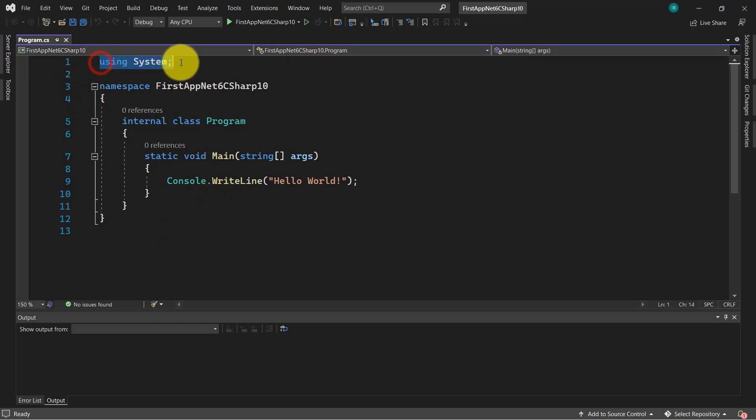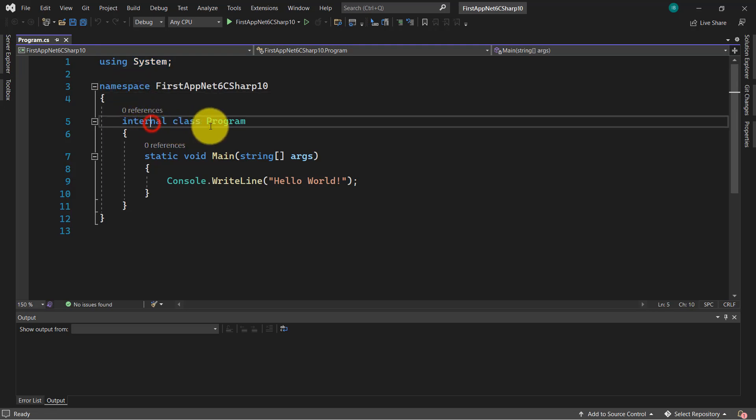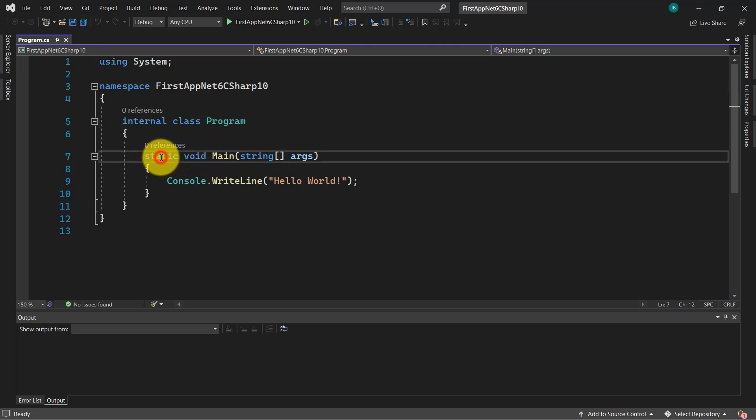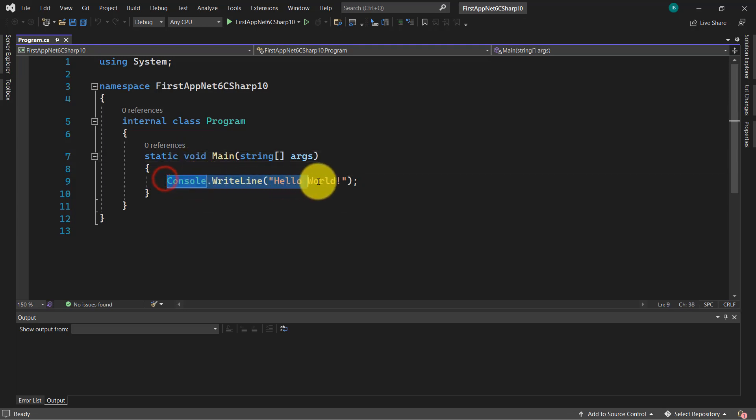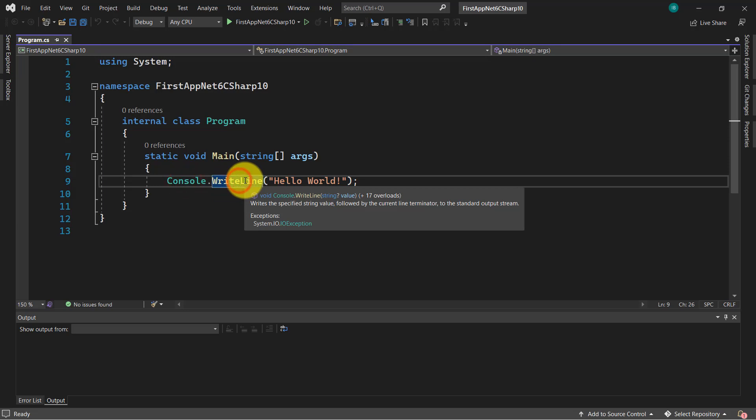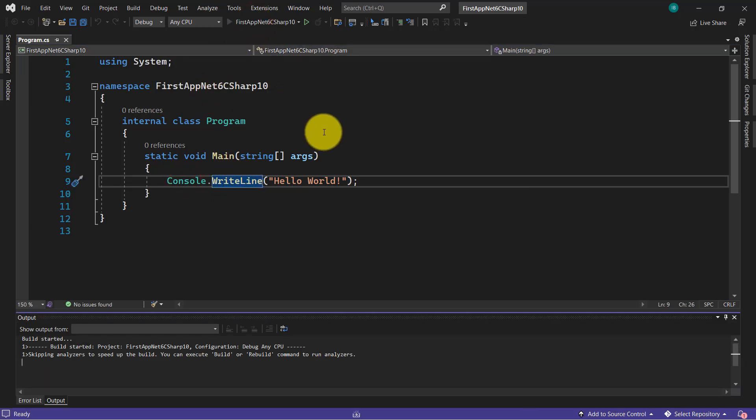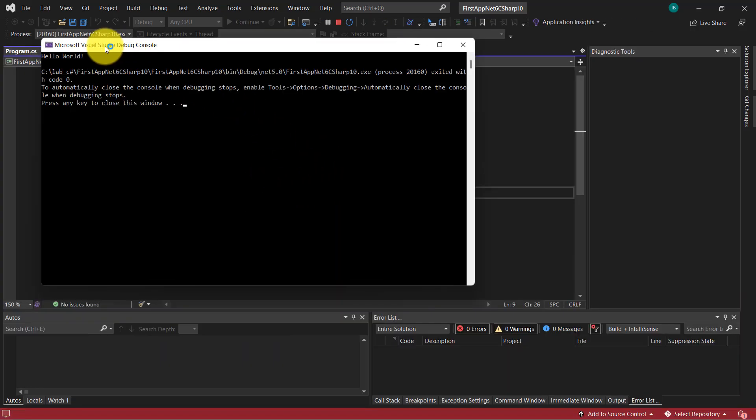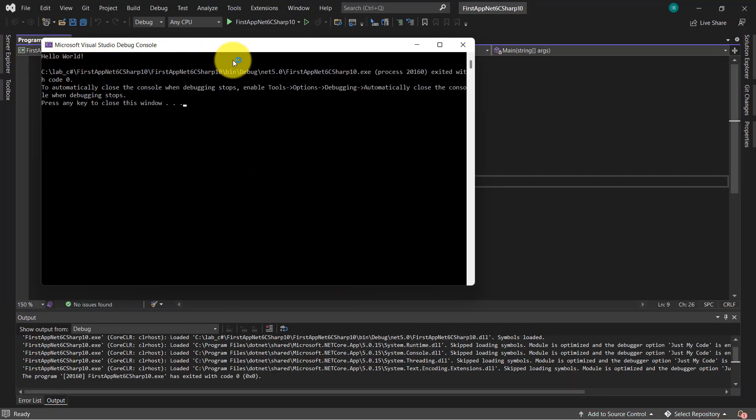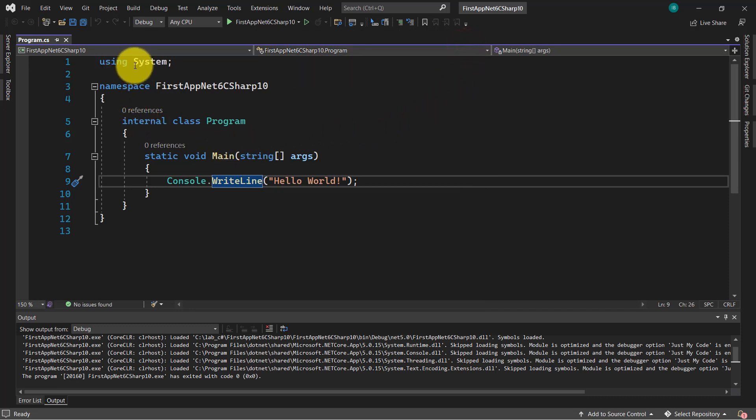This using system, the namespace is the second, the third is the class, the program class, the fourth is the main method and the fifth is this statement using this class console and the method write line. You can execute this app and you will receive this message hello world in a console. So it's working. But as you can see we have five statements.